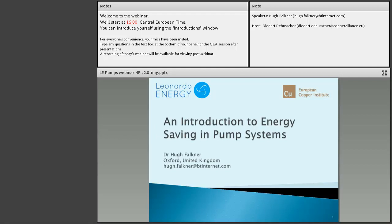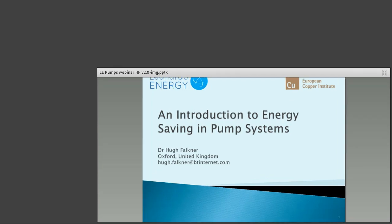Good afternoon, everyone. It's really good to be here to present on one of my favorite subjects, which is energy saving in pumping systems.